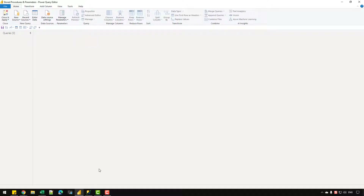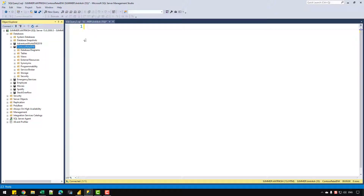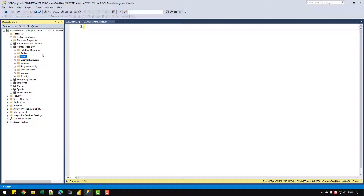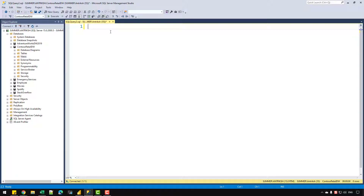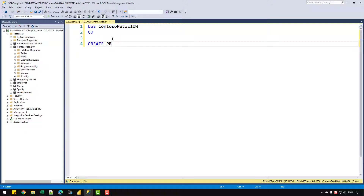Let's go to SQL Server. I have a database called Contoso Retail Data Warehouse, which contains multiple views such as data modeling dot sales and data modeling dot date. These are the two views I'm going to use to create my stored procedure. Let's start writing the code — I'll write 'USE Contoso Retail Data Warehouse' to set it as the active database.